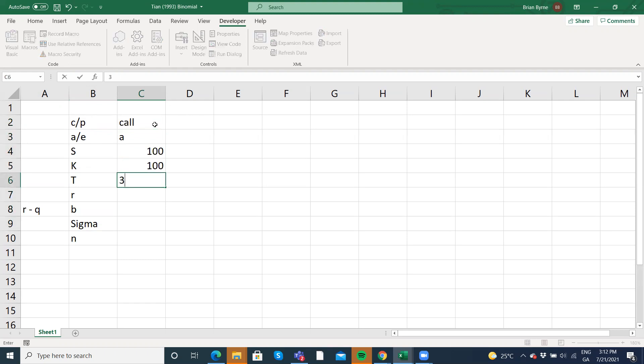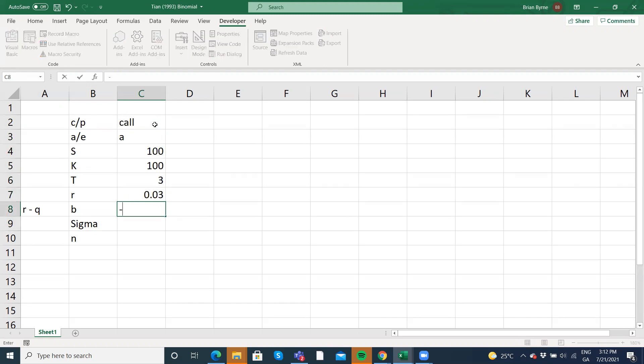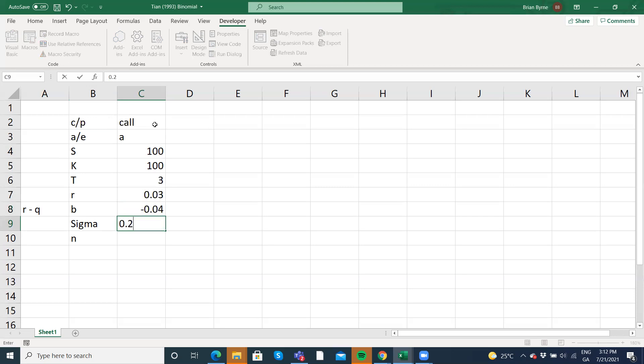T is three years. Risk free rate we're going to take as three. B is negative four. And this is following Brodie to Temple 1996. Sigma is 20%. And we're going to go with 500 steps.